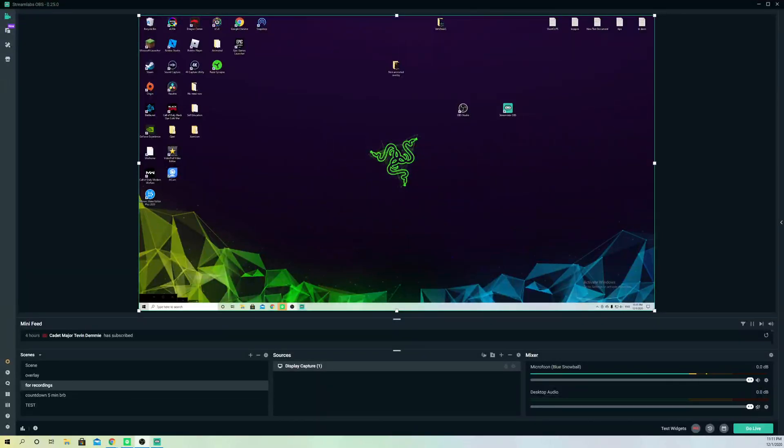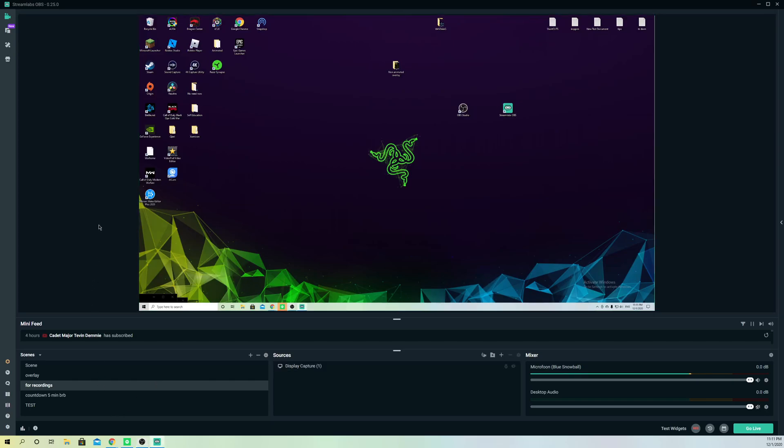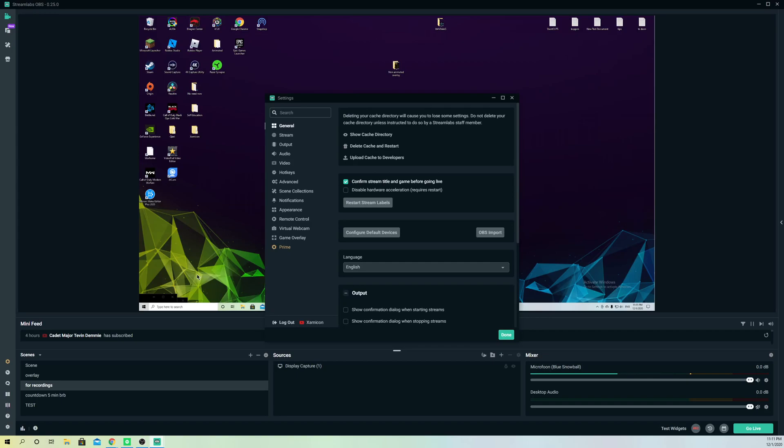Hello, so guys, today I'm going to show you how you can go ahead and change the stream language. It's really easy to do actually. So first off, what you want to do is you want to go over to settings.